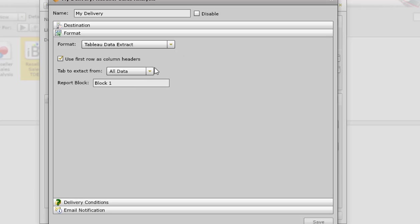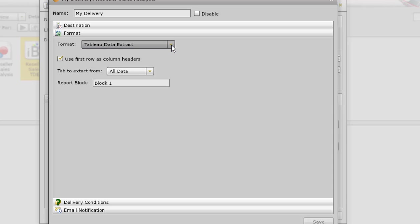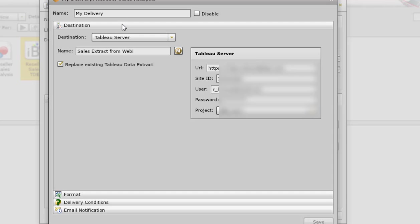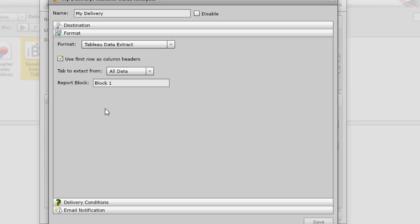Format, we're saying Tableau Data Extract as the format which is the only one you can select if you're using the destination of Tableau Server. And we're using the first row as column headers to extract the data from all data in report block, block one.